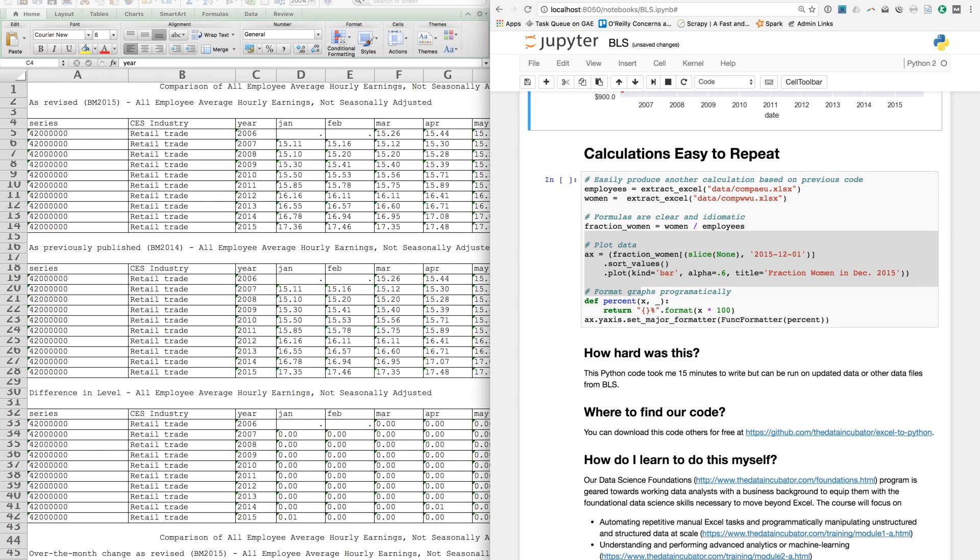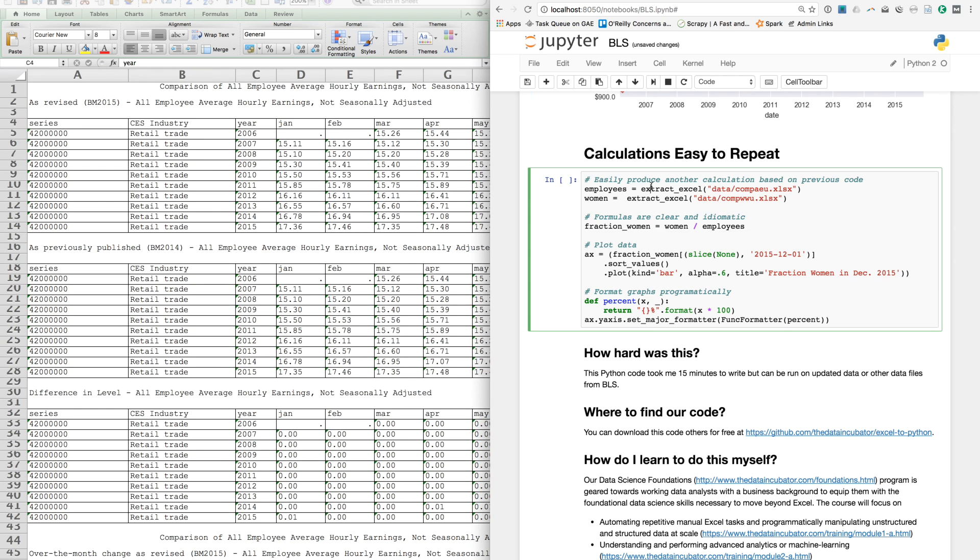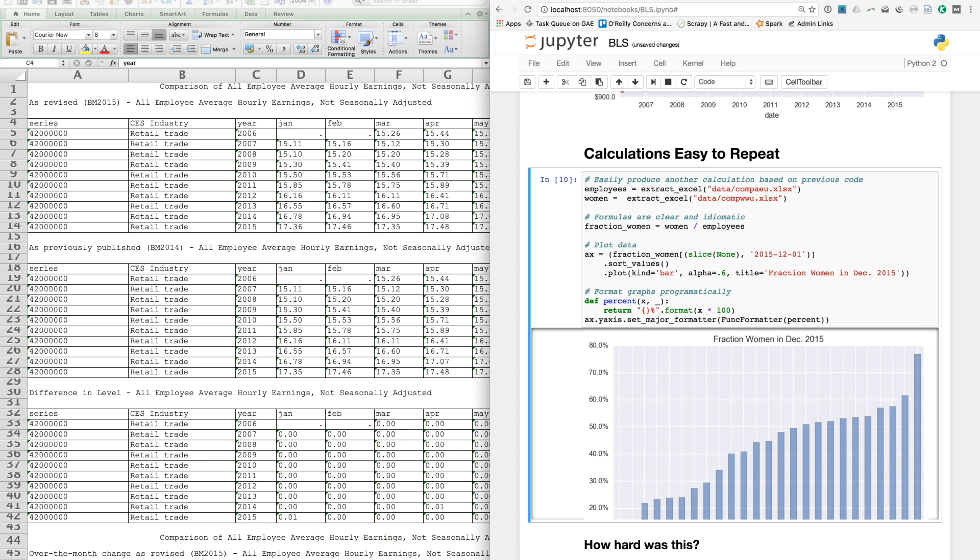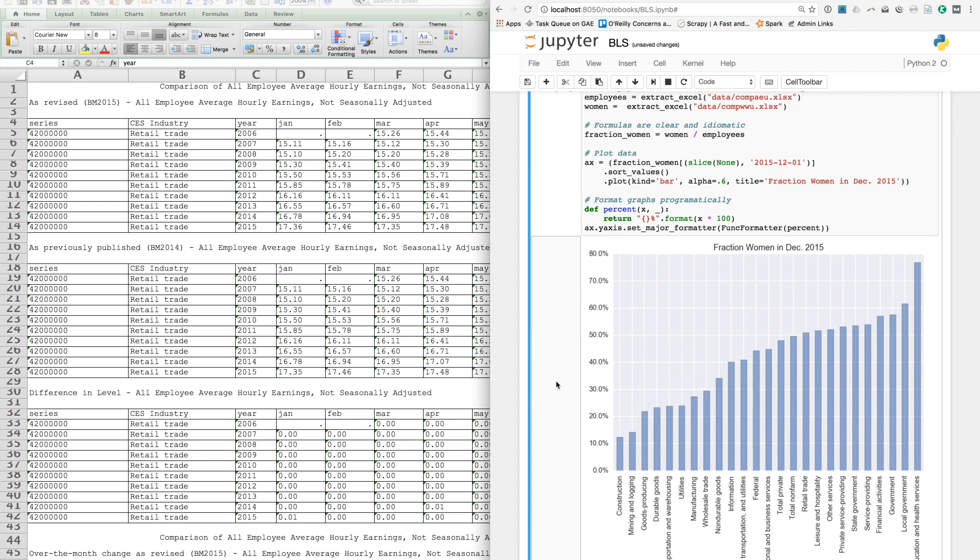We can easily produce another calculation looking at the fraction of workers who are women across different industries. We can reuse our code to extract the data, write simple formulas that we don't have to copy from cell to cell, and then programmatically plot the fraction of women who are working in different industries in December 2015.